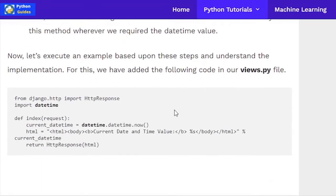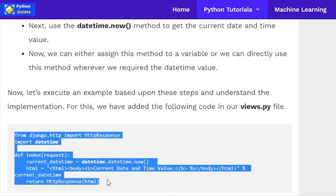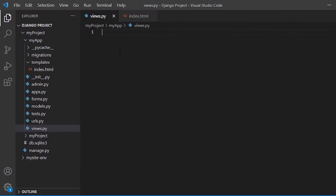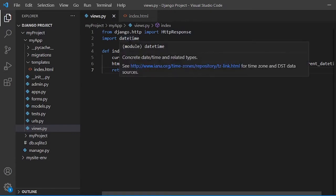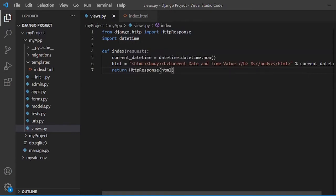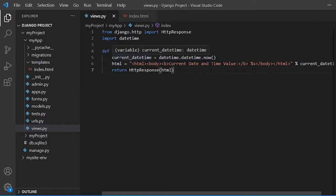Let's understand the implementation with an example. This is the code we are going to use in the views.py file. In the code, I have first imported HTTPResponse, then imported the datetime module. I am creating a simple function-based view named index. In that view, a variable is assigned datetime.datetime.now(), which returns the current datetime value. After this, we format the variable as a string and return it as an HTTP response.